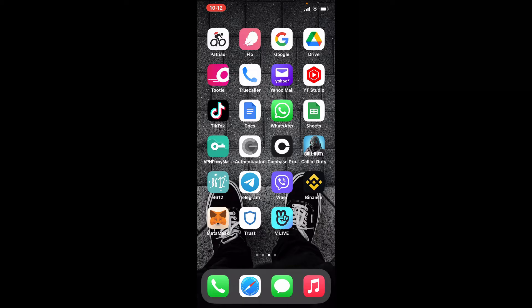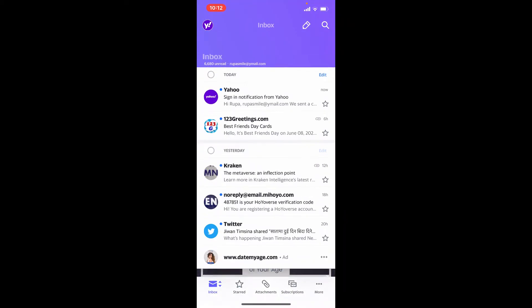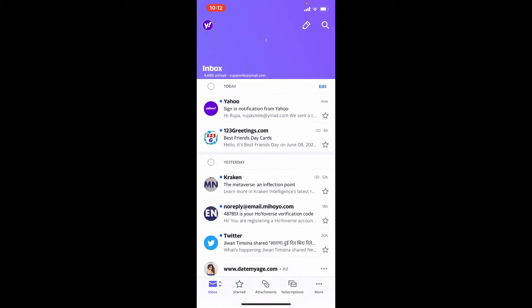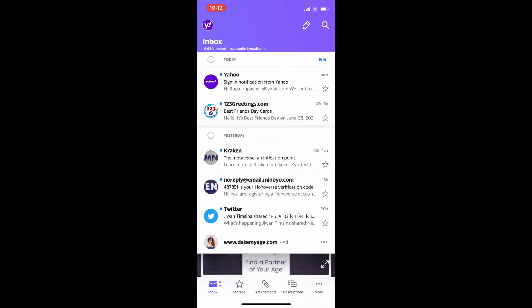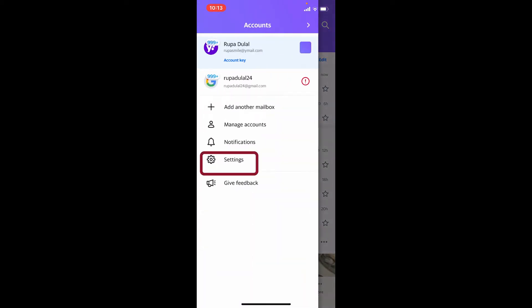First, to change your Yahoo mail account's password from your mobile device, tap open your Yahoo Mail application from the app drawer and make sure that you're logged into your account. Once you're inside your inbox page of Yahoo Mail, tap on the profile icon or the circle located at the upper left-hand corner of the screen. Now tap the settings button from the expanded menu.